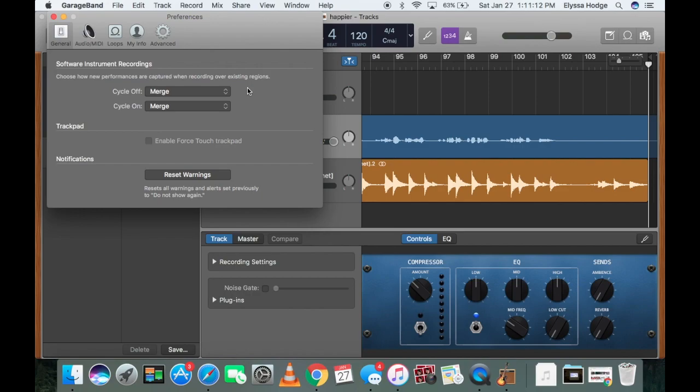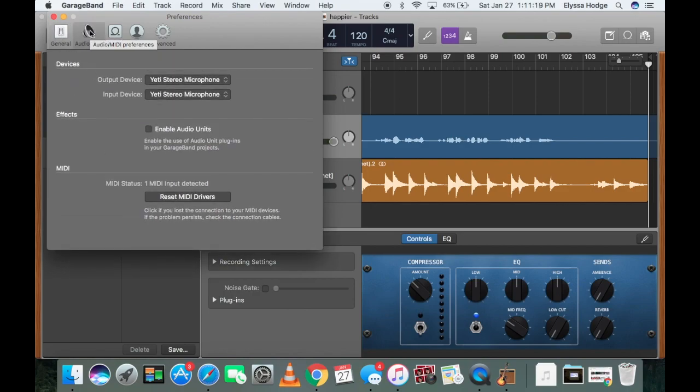So what you're going to do is, if you're doing GarageBand, you're going to go ahead and head to Audio MIDI. And so, as you can see right now, it actually is coming through my Yeti microphone.